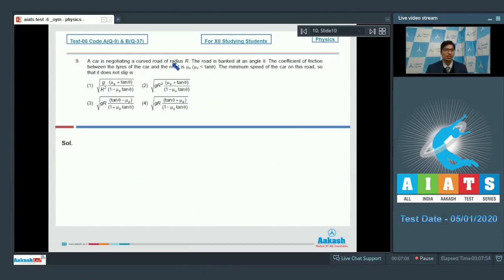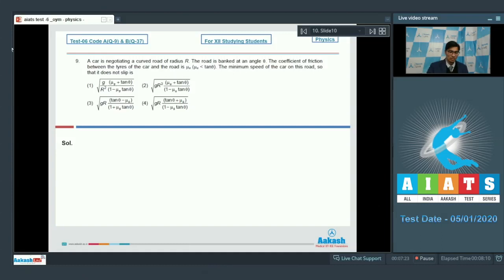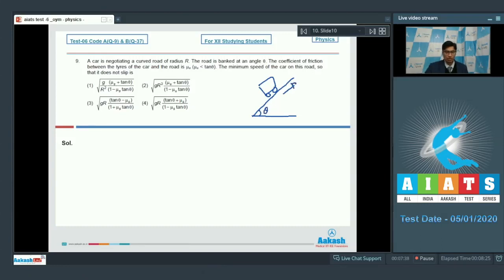Question number 9 says a car is negotiating a curved road of radius r. The road is banked at an angle theta. The coefficient of friction between the tyres of the car and the road is mu0, where mu0 is less than tan theta. The minimum speed of the car on this road so that it does not slip is — Dear students, we can understand this situation by drawing the physical setup. There is a car negotiating a banked road at angle theta. For minimum speed, there would be an upward limiting friction that is mu·n.